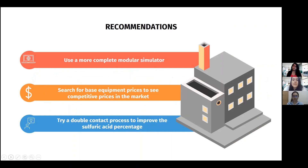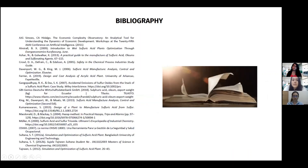The recommendations are to use a modular simulator with a better database of components and a wider catalog of equipment, search for base equipment prices on websites such as Alibaba to compare against CAPCOST values, and explore the possibility of adding another absorption tower to see if the mass percentage of sulfuric acid could be improved. This is the bibliography used for the project.